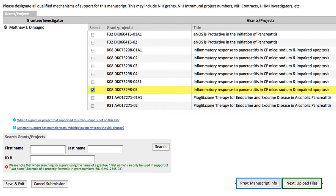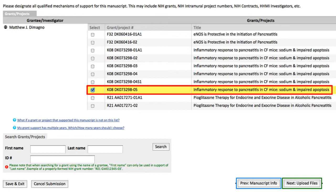There are often what look like the same grant — for example, one version and then a .02 version, meaning it's been refunded and refunded. It's probably fine to take the first iteration to cover all the deposits, even if the publication came out of the 05 version of the grant, as long as the original NIH grant number is acknowledged. Then you hit Next to reach the Manuscript Info screen.